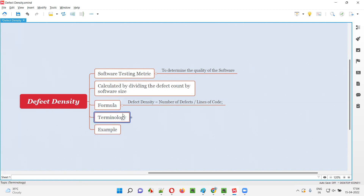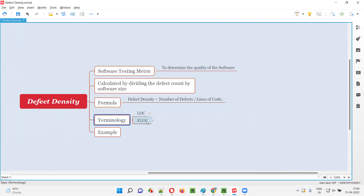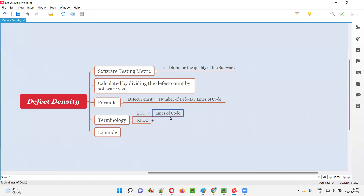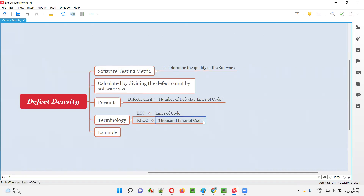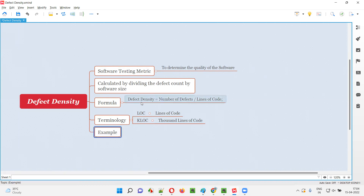As part of this formula, we use terminologies like LOC and KLOC. LOC stands for lines of code, whereas KLOC stands for 1000 lines of code. Let me take an example to make this formula clear.